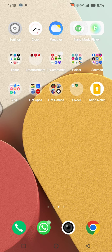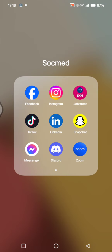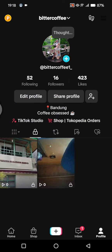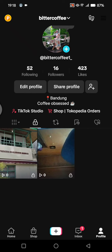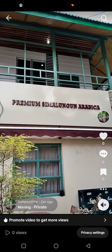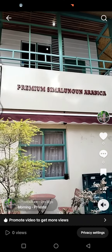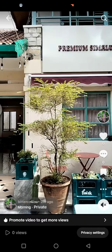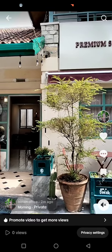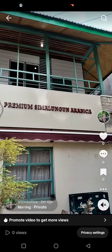First, let's open the TikTok app. Here is a video that I want to edit the caption for. I set it as private because this is just an example. Once it's already uploaded, you can see I want to add a hashtag to this video.